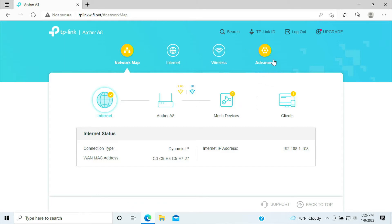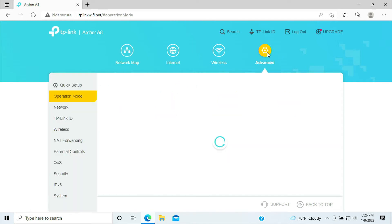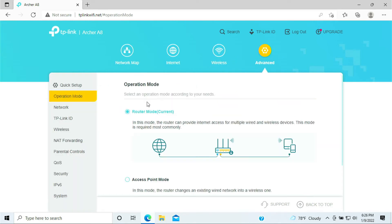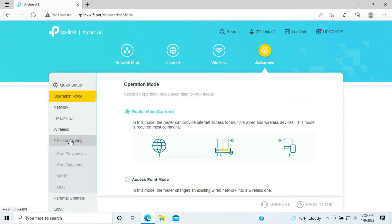On the dashboard here, you want to click on this Advanced icon on the very end. On the left column here, go ahead and click on NAT Forwarding, and click on Port Forwarding.